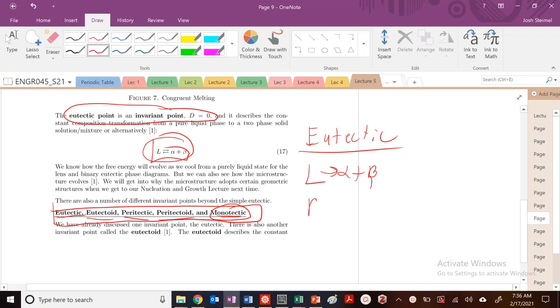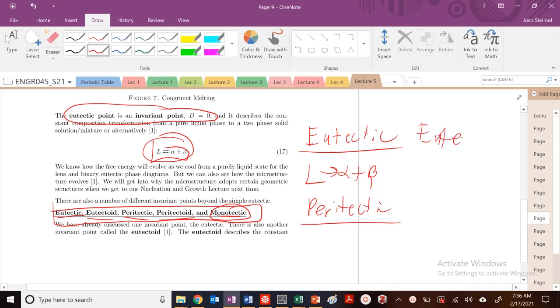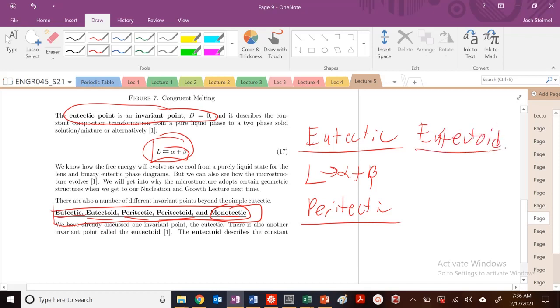We also have a peritectic, a eutectoid, and a peritectoid.